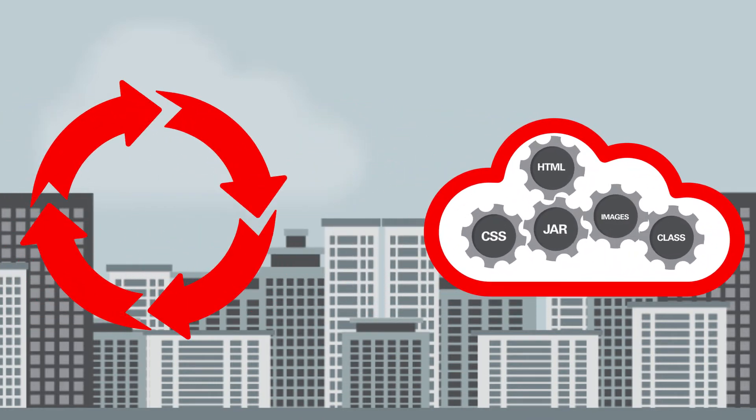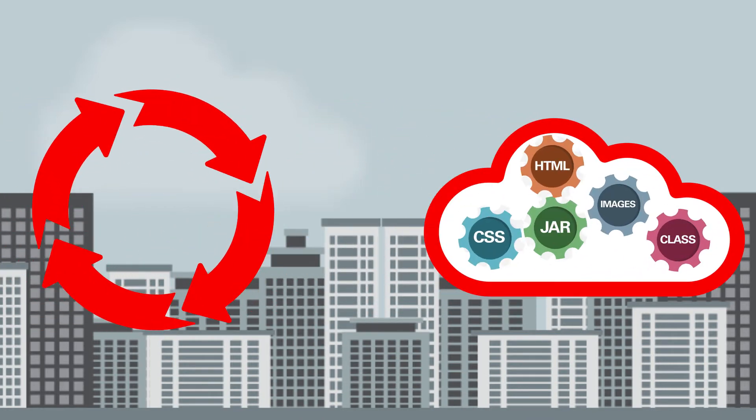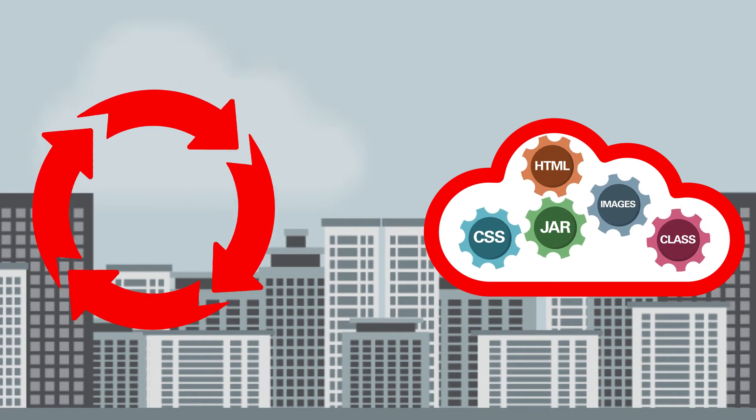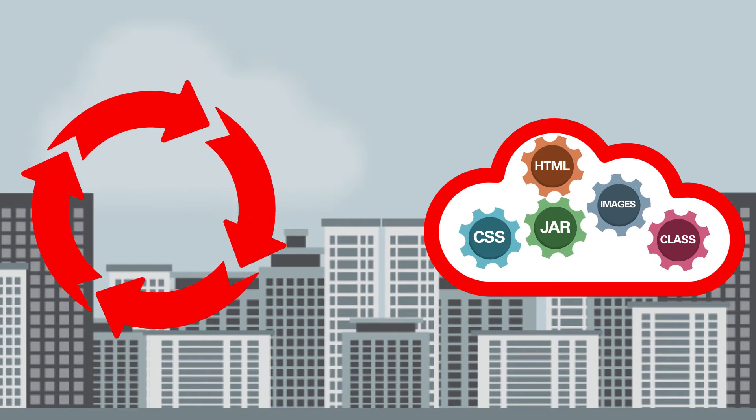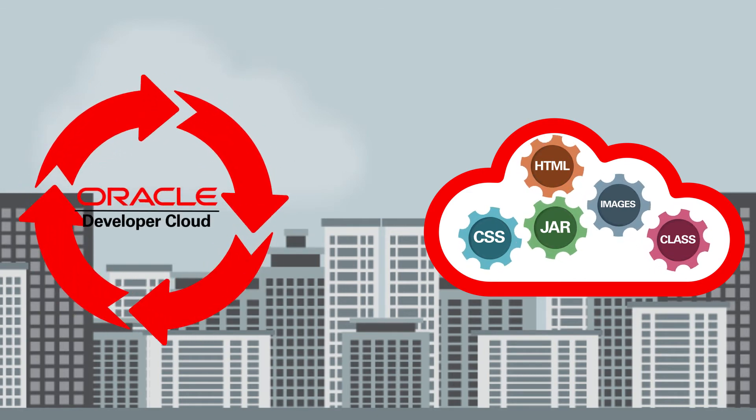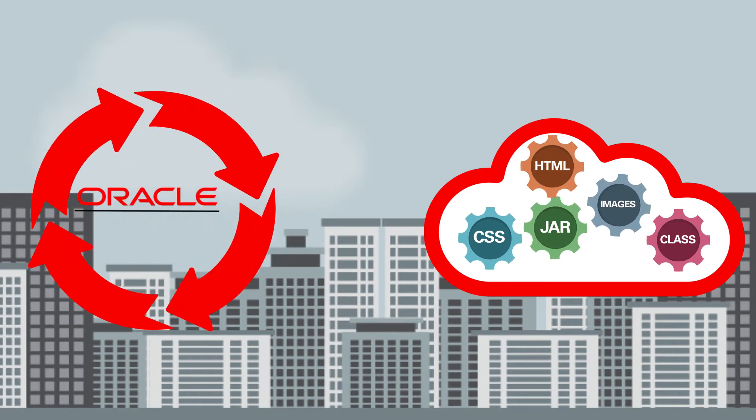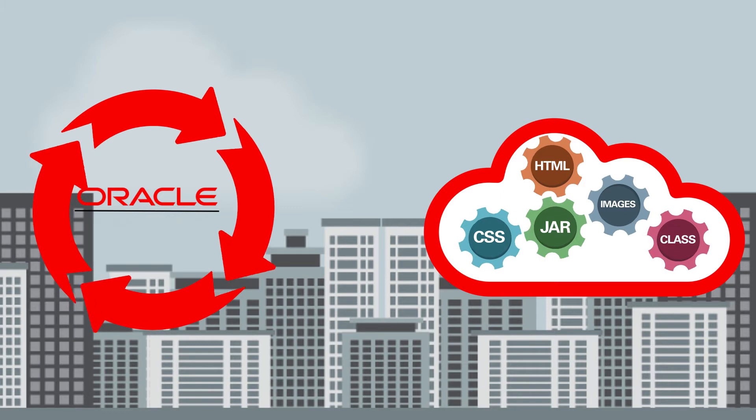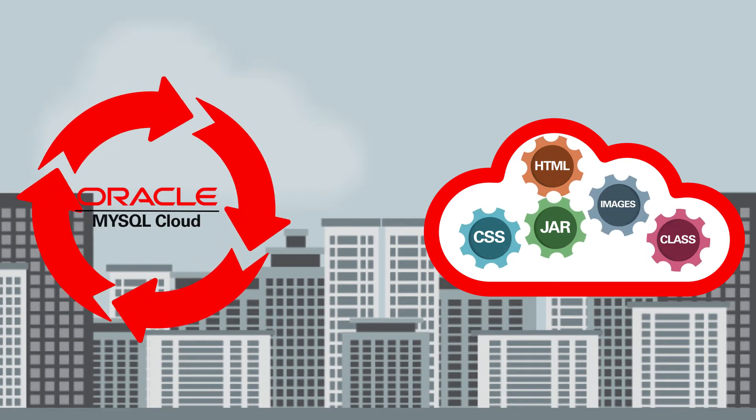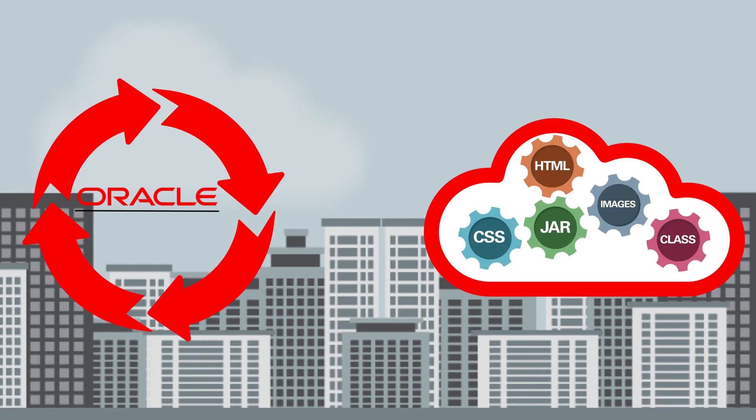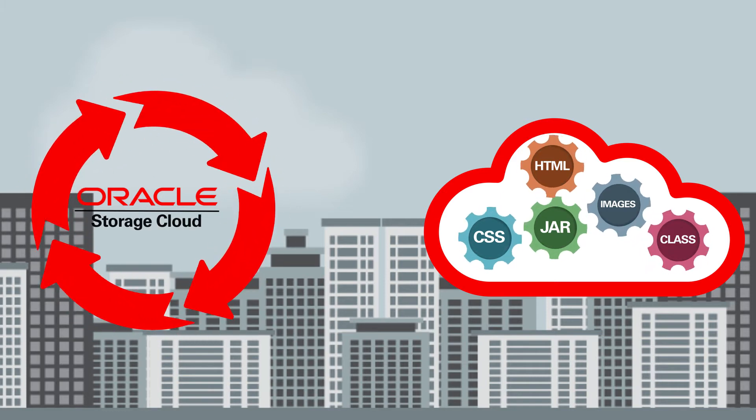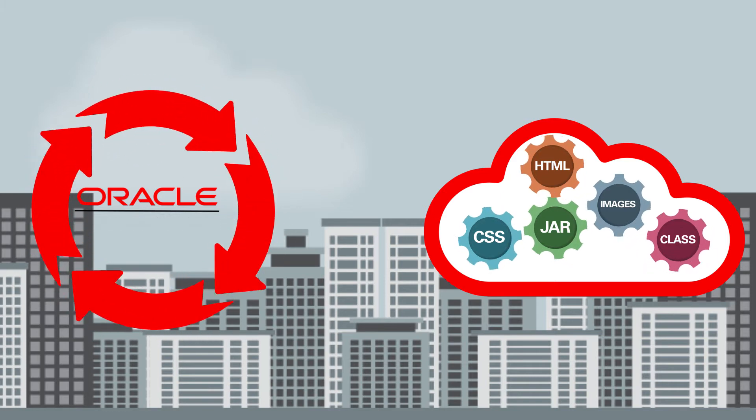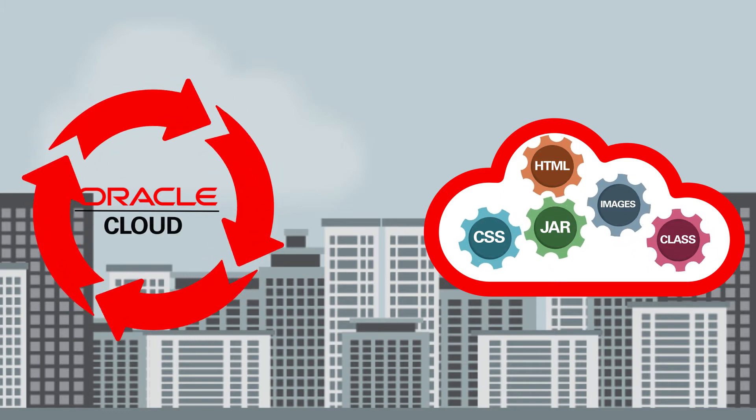You can also enjoy continuous integration and deployment with Oracle Developer Cloud Service, Oracle Database Cloud Service, Oracle MySQL Cloud Service, Oracle Storage Cloud Service, and more. Not enough?